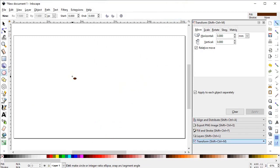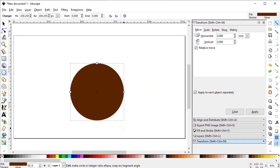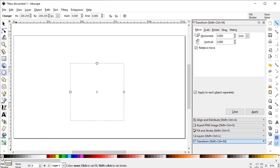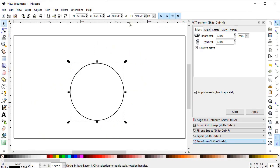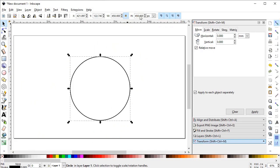Now select the circle tool and draw a perfect circle while holding down the Ctrl key. We don't need the fill so we will cancel it, and draw a stroke by clicking on the black color while holding down the Shift key. Then lock the proportions and set the dimensions of the circle to 450 pixels.